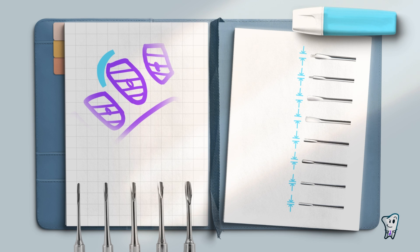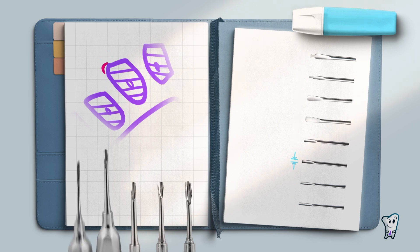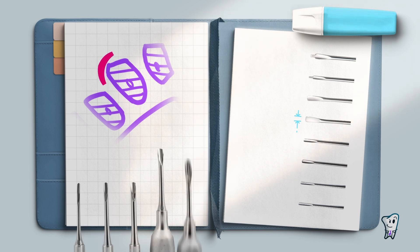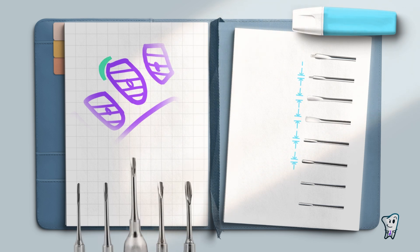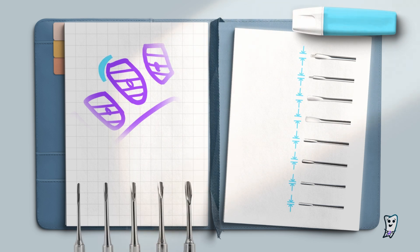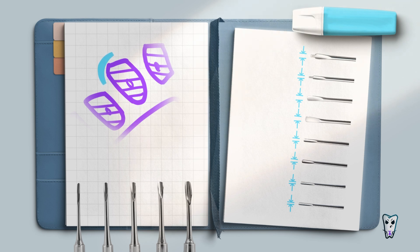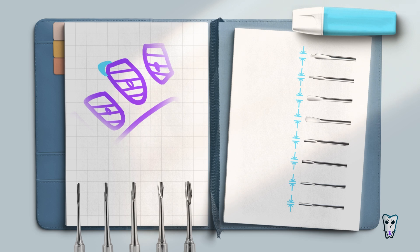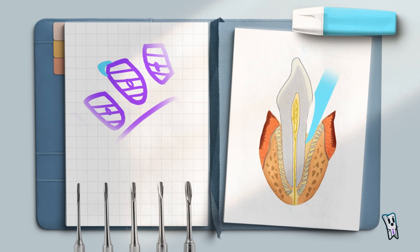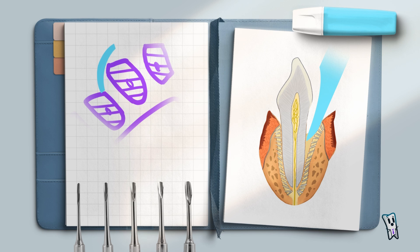Straight elevators differ according to the width and shape of the blade. Now you will ask me what will guide your choice. It's really up to the doctor's preferences. Basic rule is that the curve of the concave surface of the blade must adapt well to the root surface. If the curve is not right or the blade is too wide, the elevator won't be able to go in depth of the periodontium.